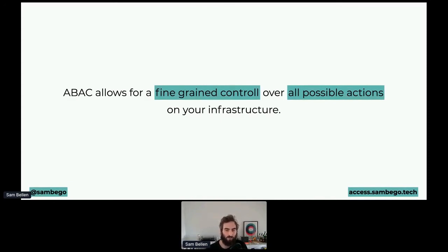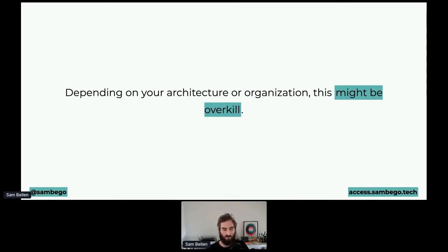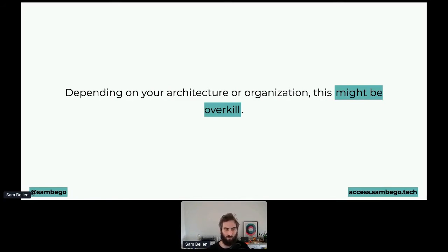Attribute-based access control allows very fine-grained control over all possible actions on your infrastructure, because you can mix and match all of these attributes — maybe use one or two, maybe use all four, or even more. However, depending on your architecture or organization, this might be overkill. There are so many combinations that it might be too much to implement, and it might just be too much of a hassle to start with attribute-based access control.